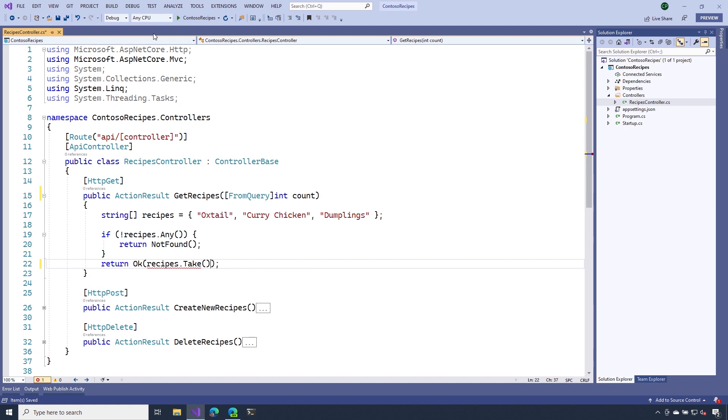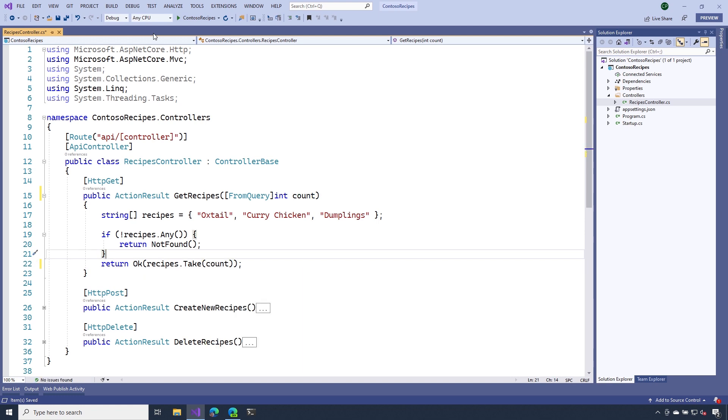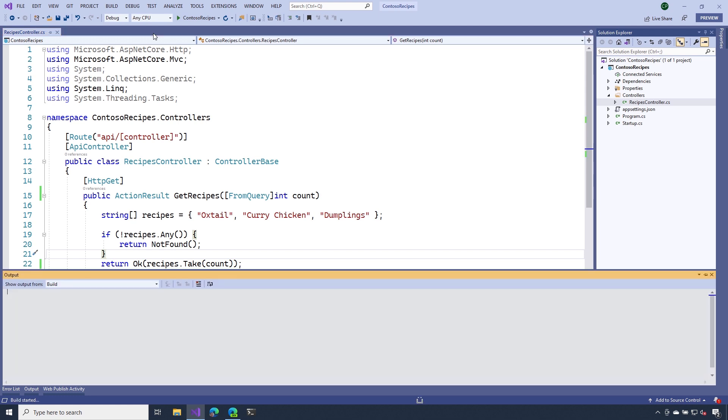The next thing that I want to do is use that parameter inside of my action method. So here you can see I'm using the take method from LINQ to return the right number of recipes. Let's go ahead and run this and see what happens.